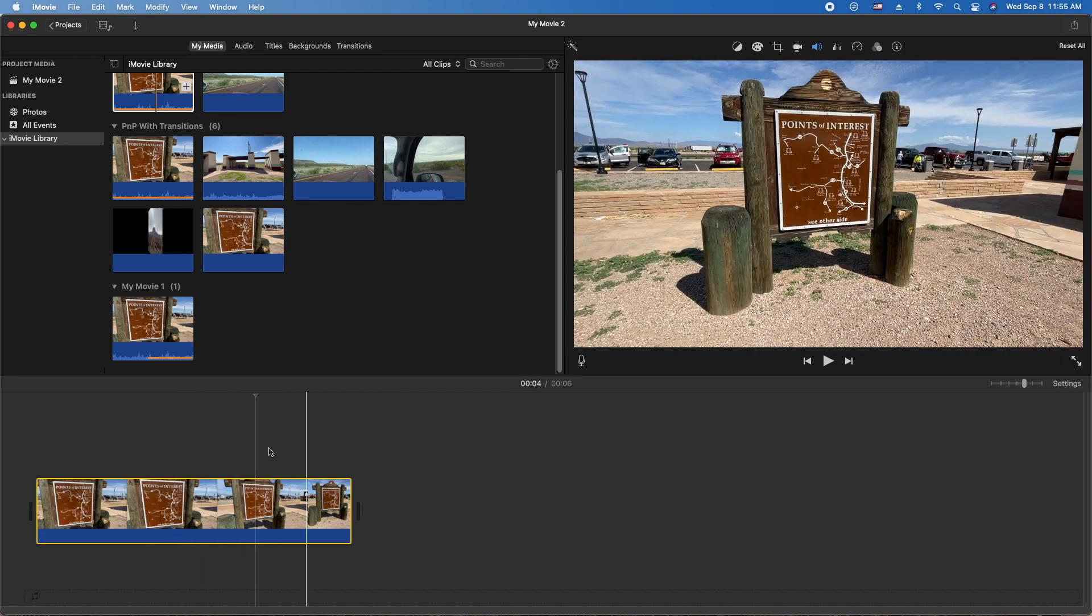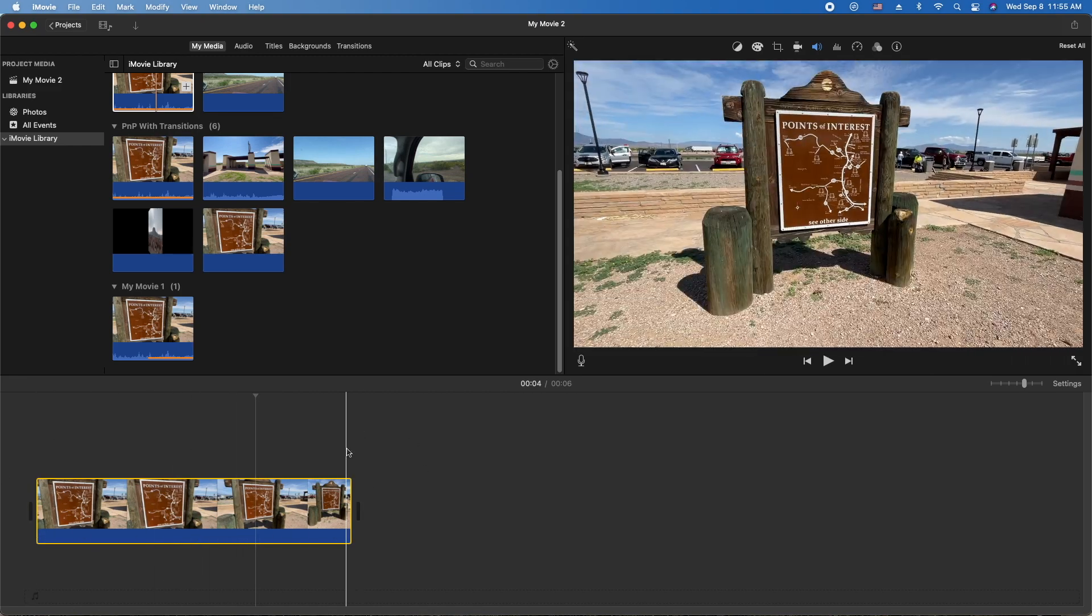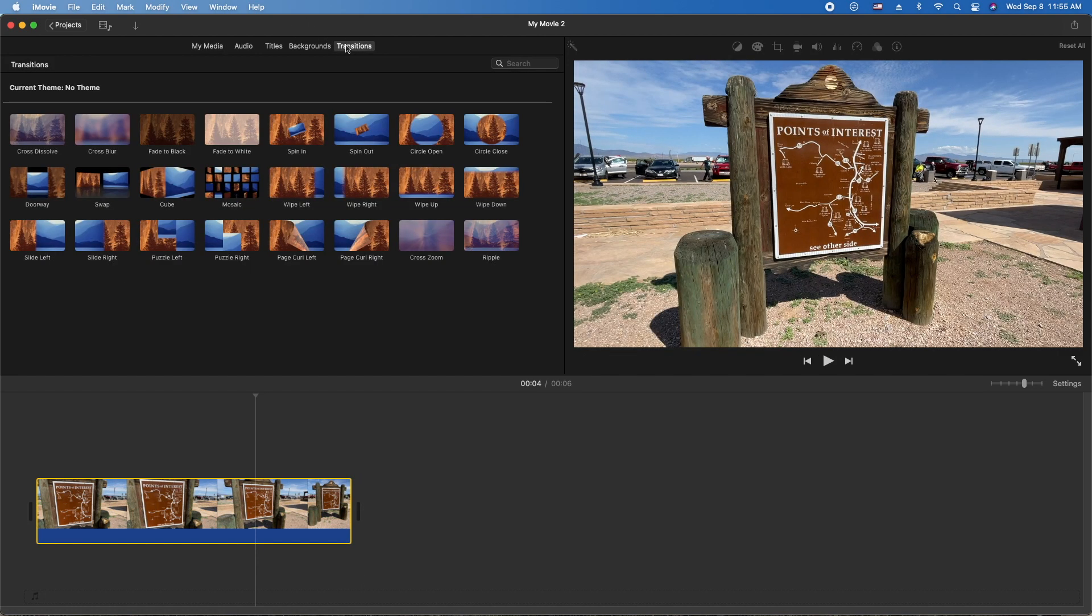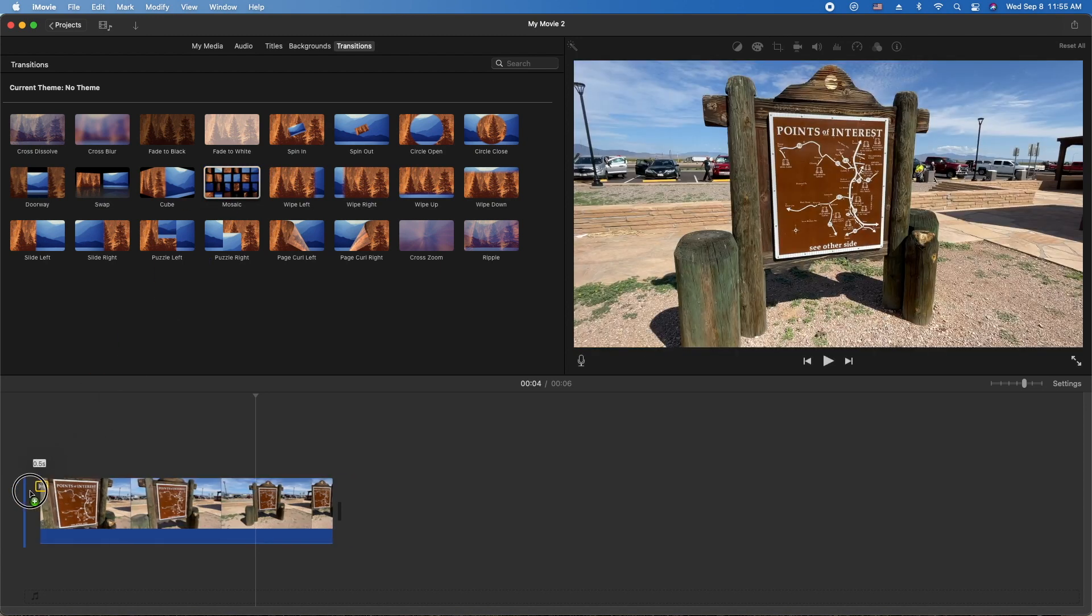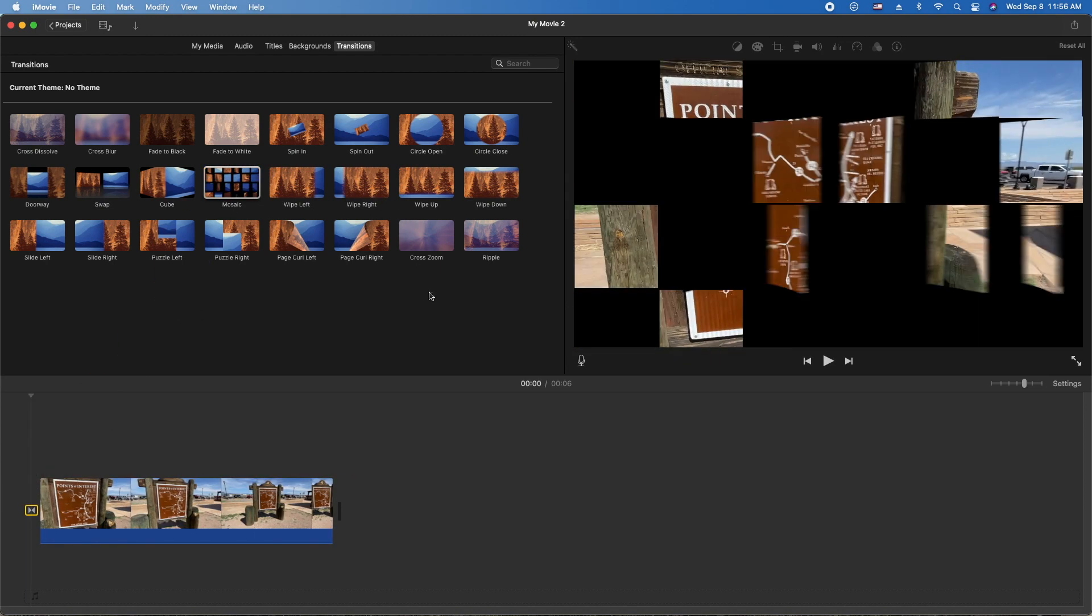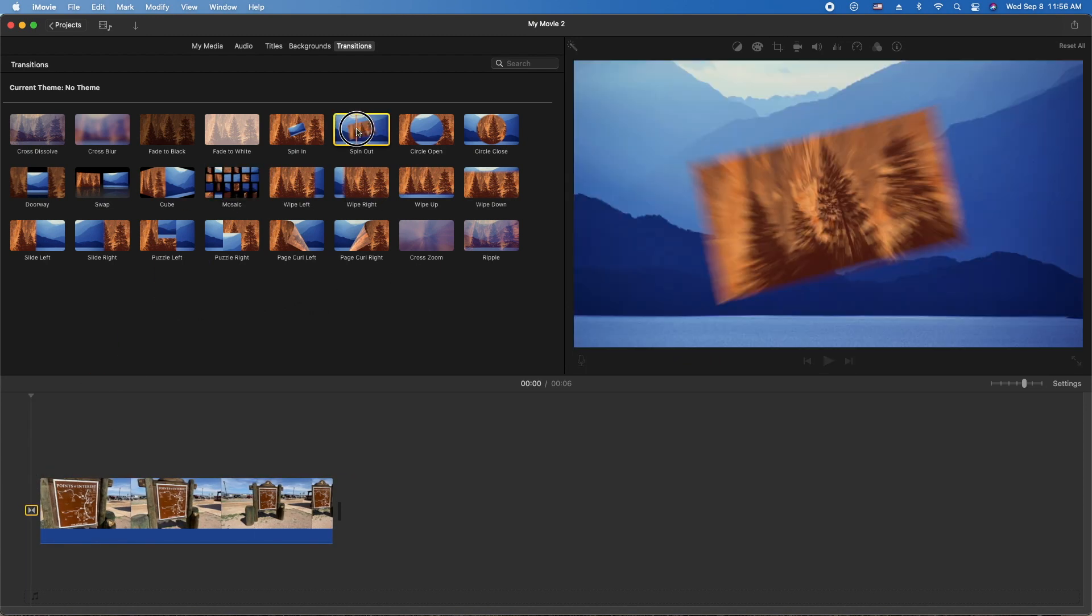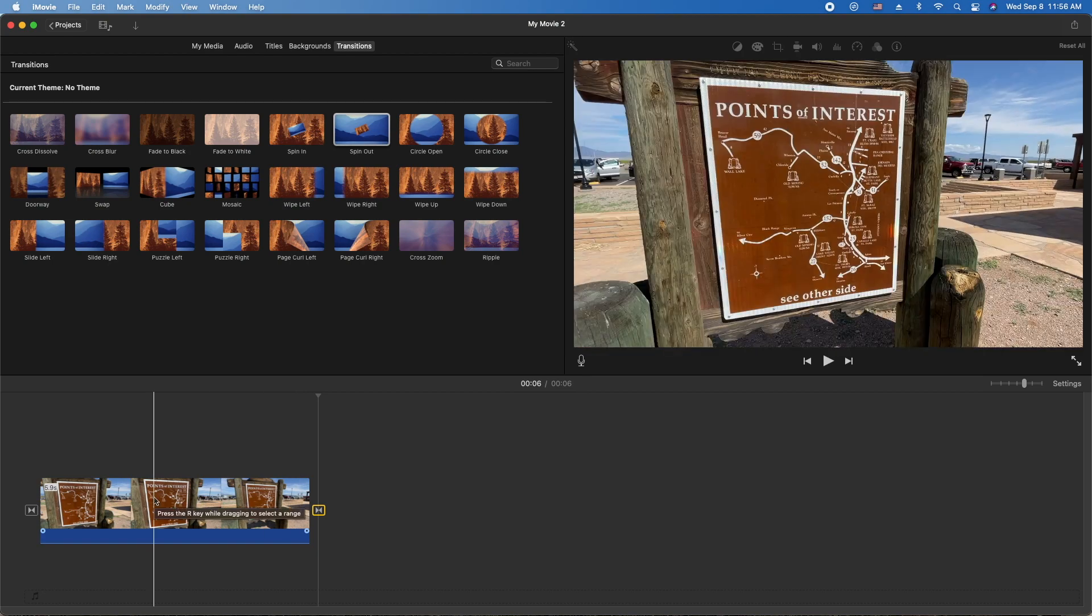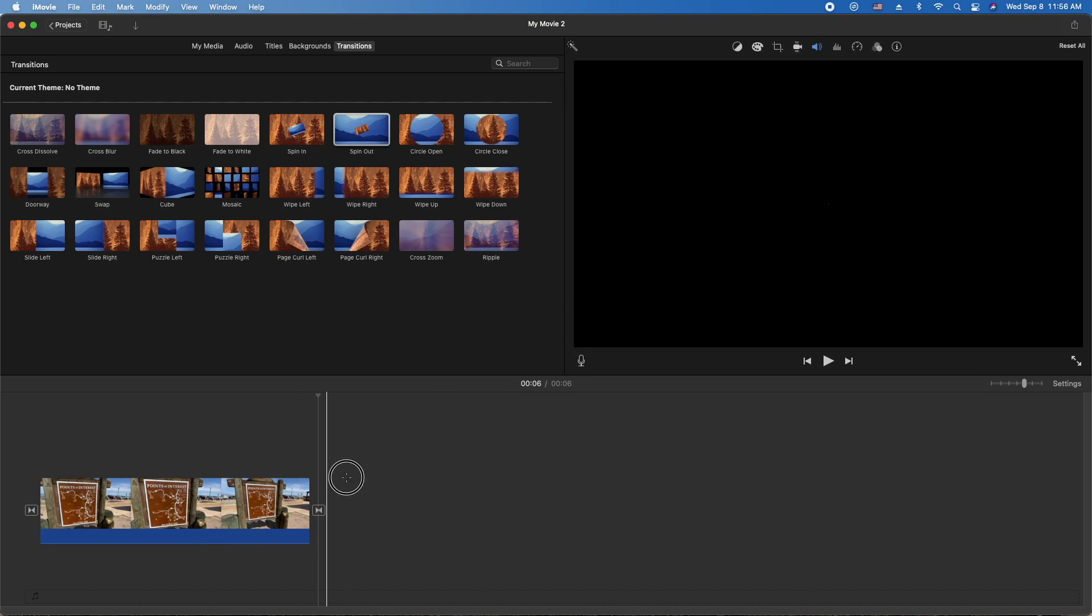Now you pick the transitions that you want. Let's throw a mosaic in the front and we'll throw a spin out at the end. At this point you're done. We need to export this, and once we're finished exporting it we're gonna bring it into our main movie.